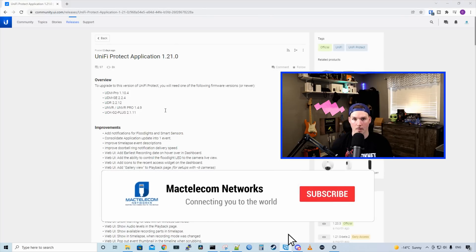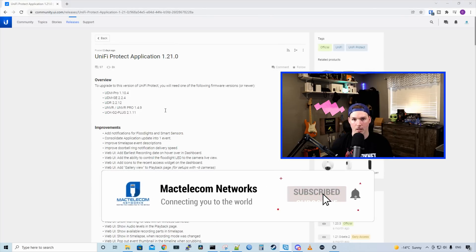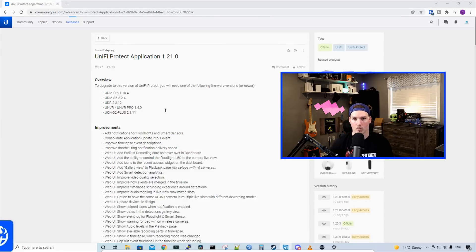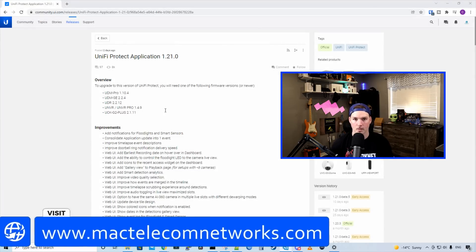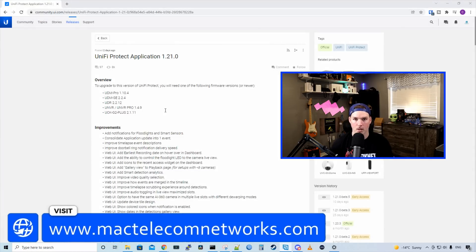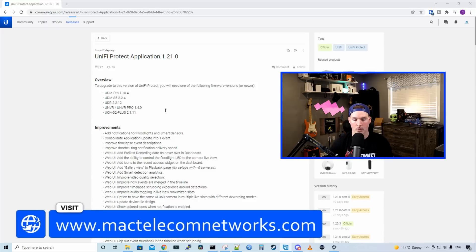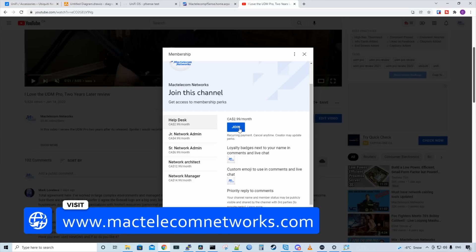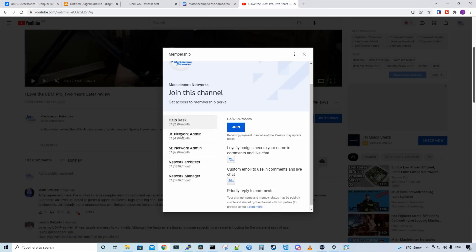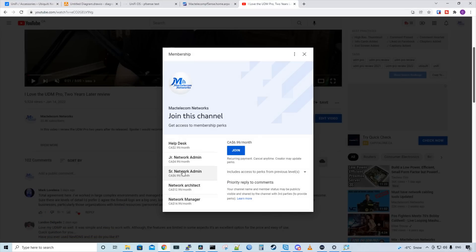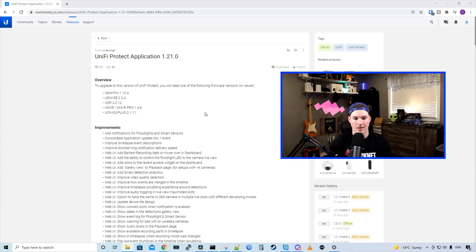If you're new here, please hit the subscribe button and the bell icon. If you'd like to hire me for network consulting, visit www.mactelecomnetworks.com. If you'd like to support the channel, we do have memberships available now and you can join below this video.